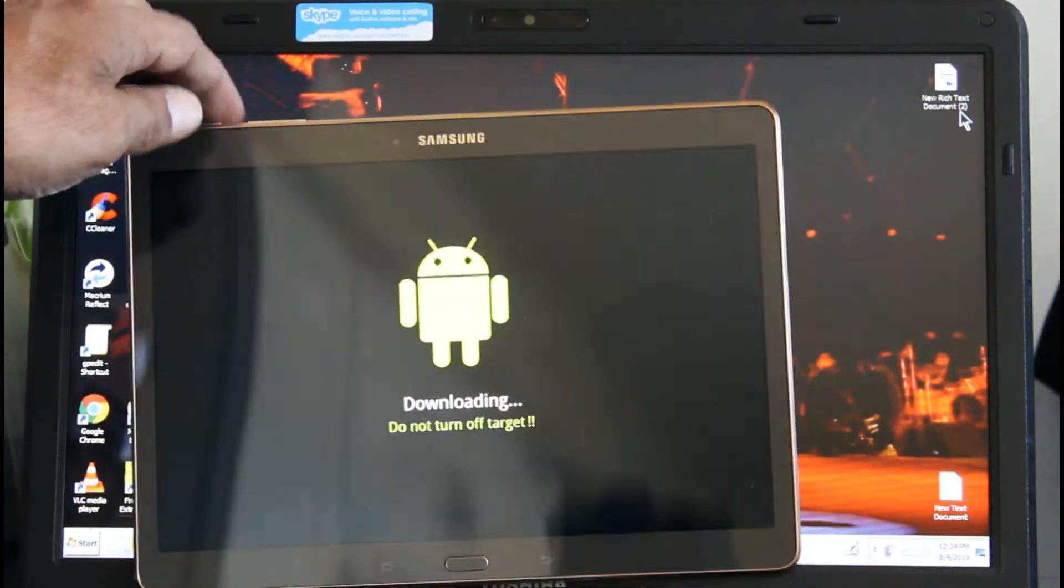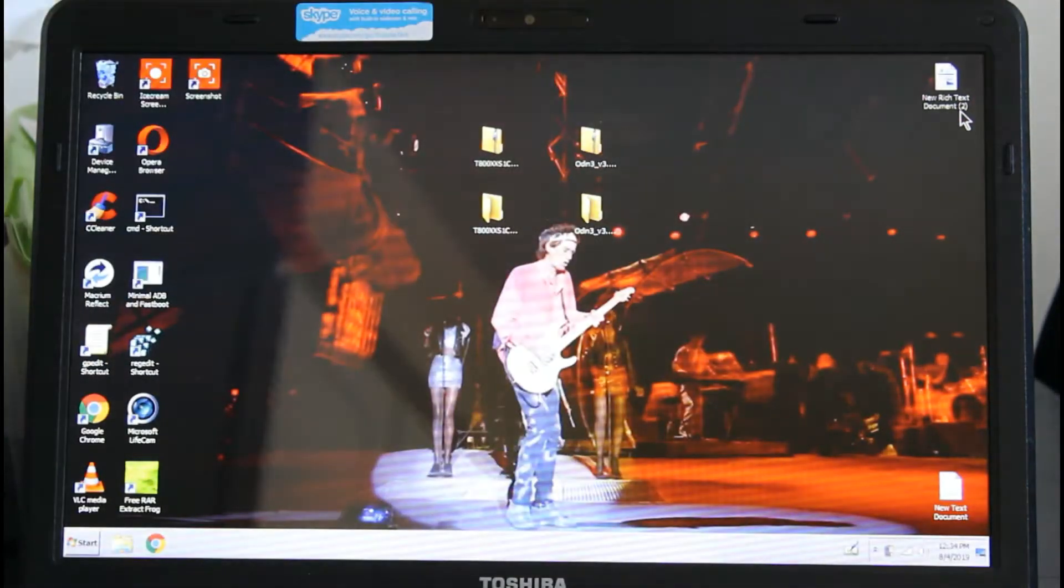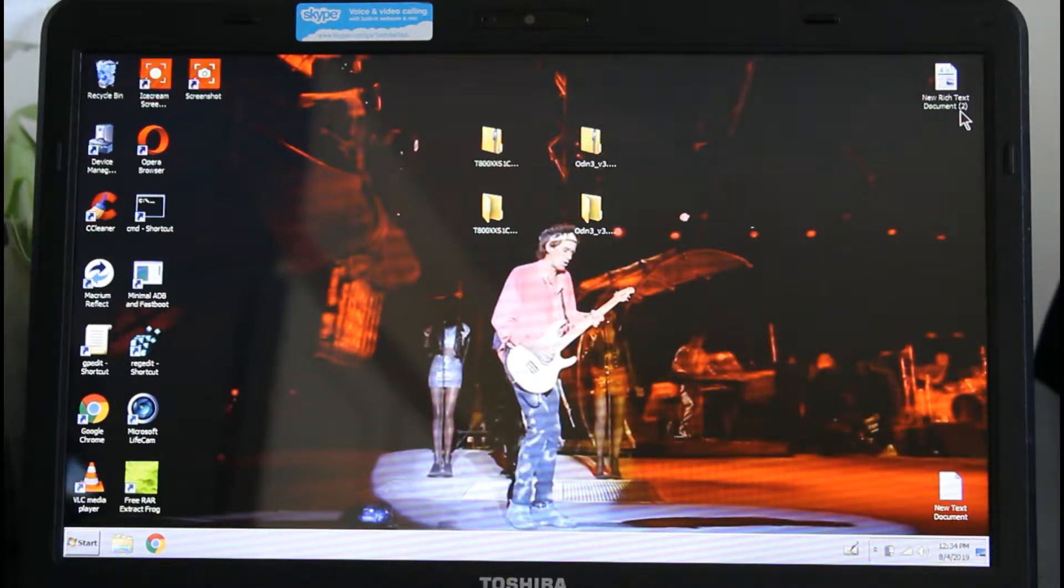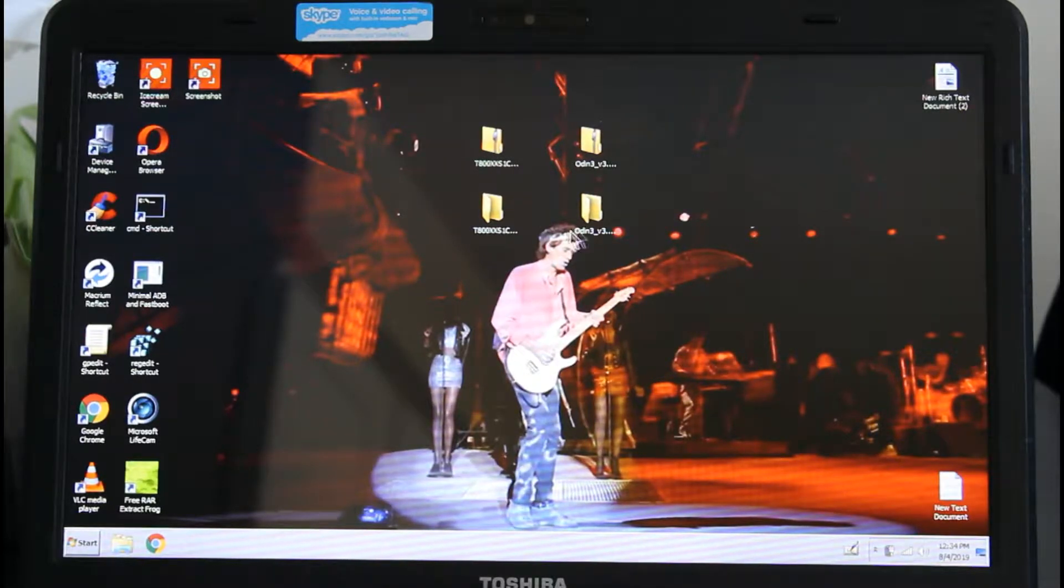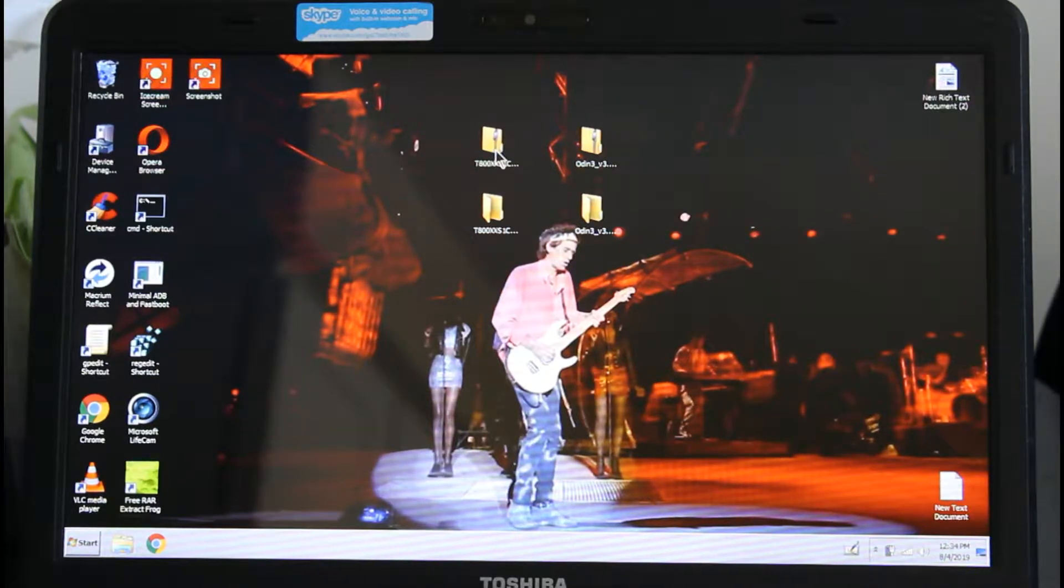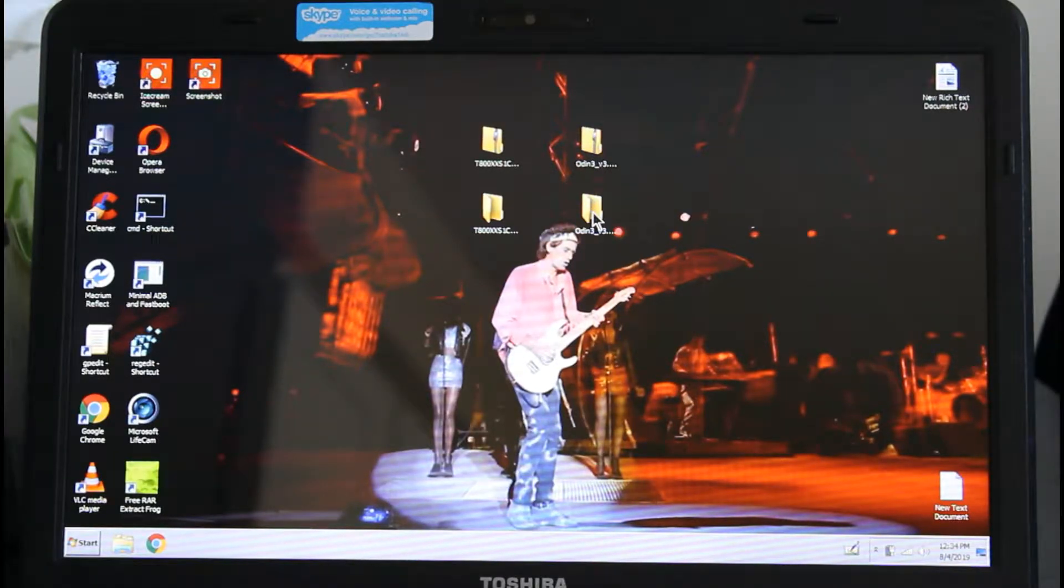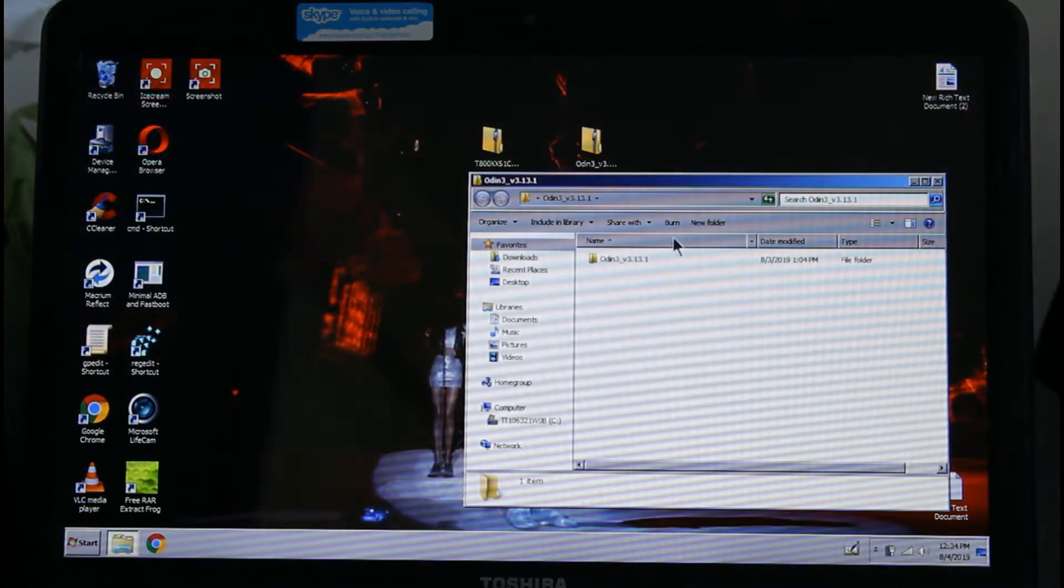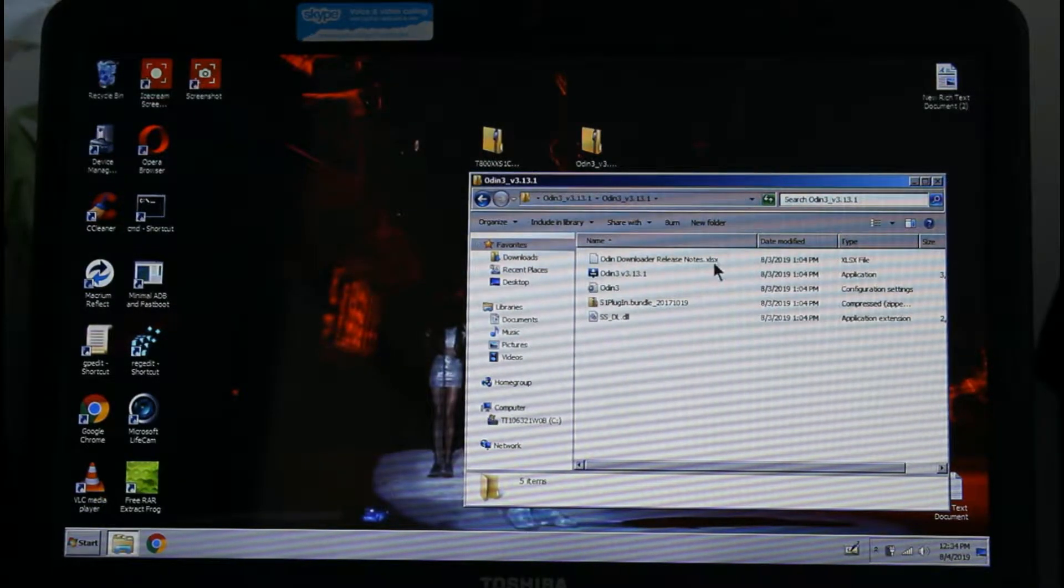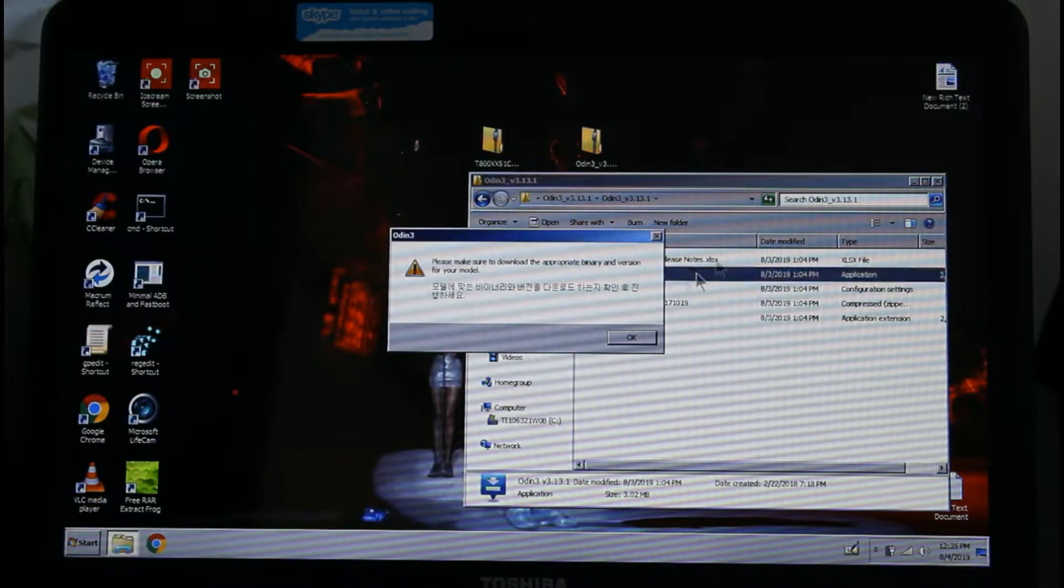So now we're going to set this up. I'm going to wait until later to connect. We're going to open Odin. I have the ROM right here. I already unzipped this ROM and Odin, so we're going to open it as administrator.